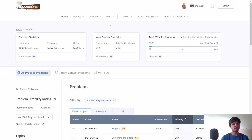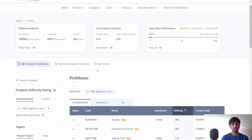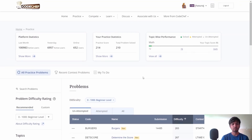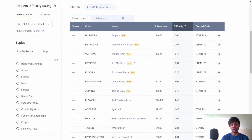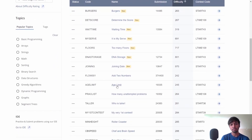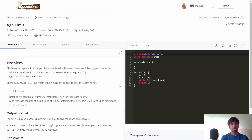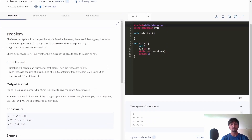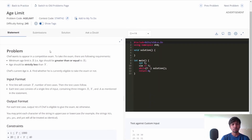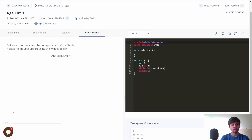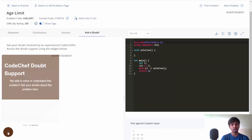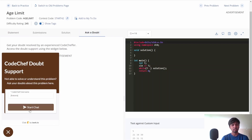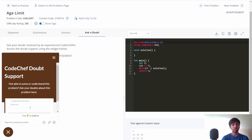I hope you understood the logic. If you have any doubts, you can use the new CodeChef feature: CodeChef Doubt Support. Go to the Practice section, pick any problem — for example, the Age Limit problem — and if you're stuck or confused, go to the Ask a Doubt section where you can chat with our experts.